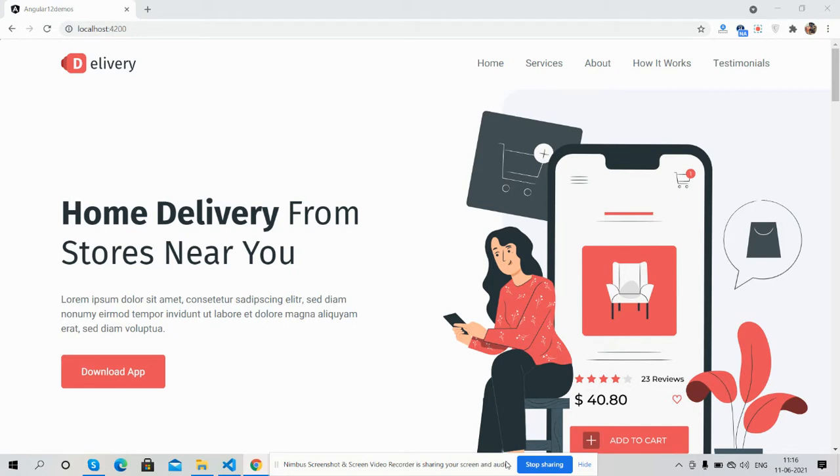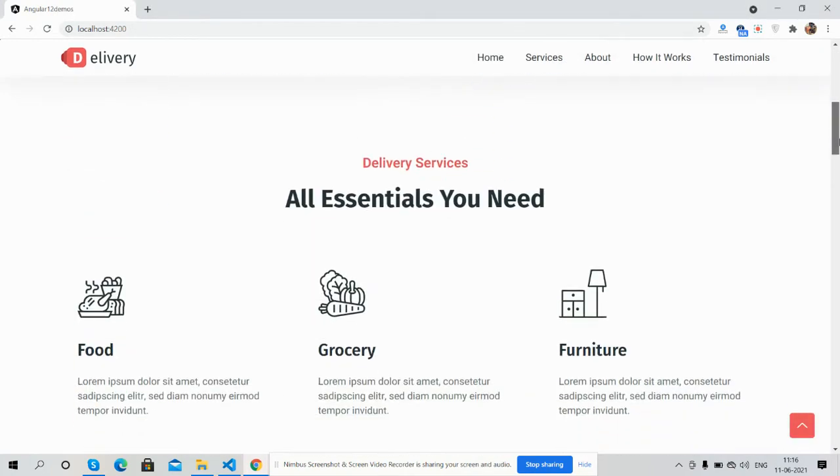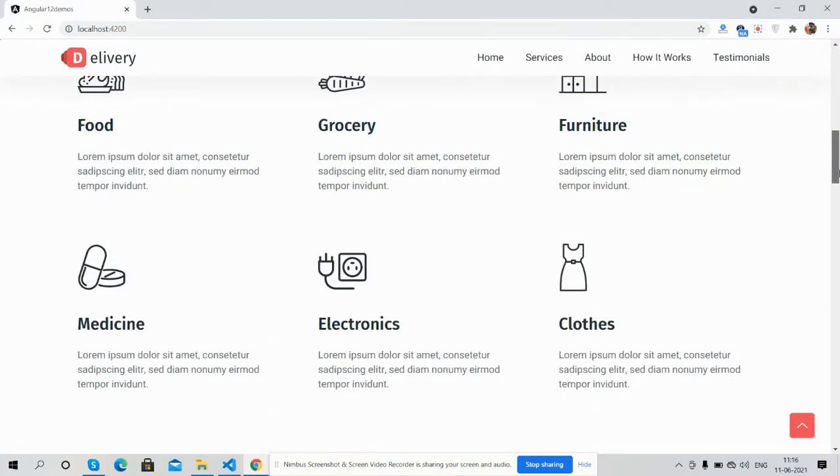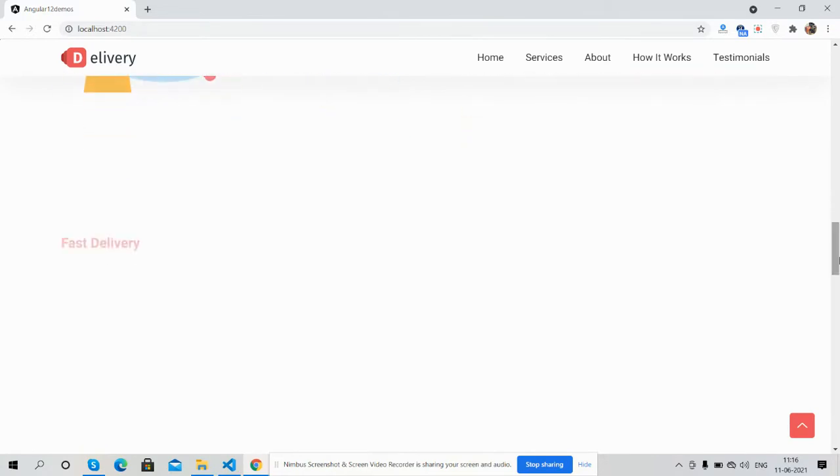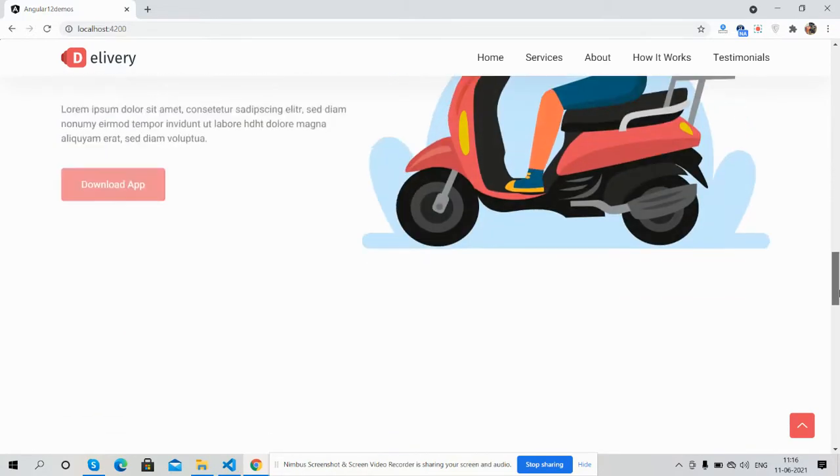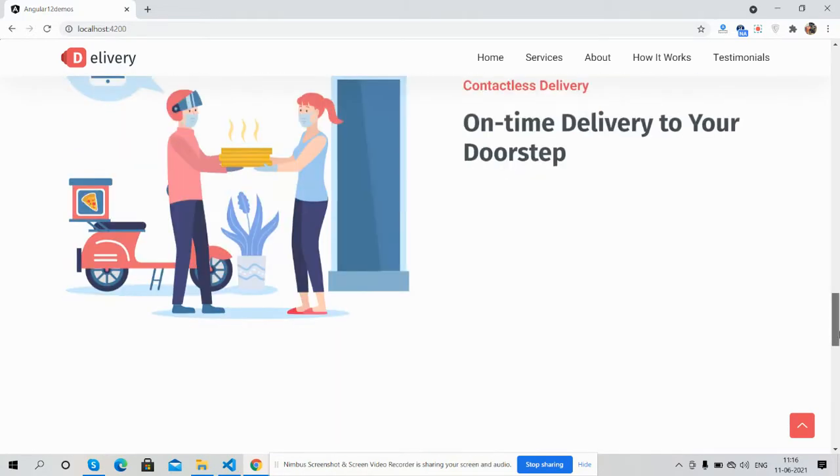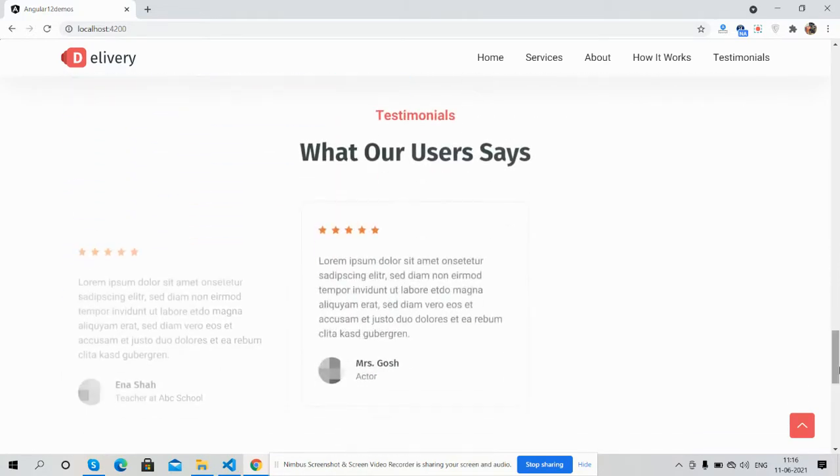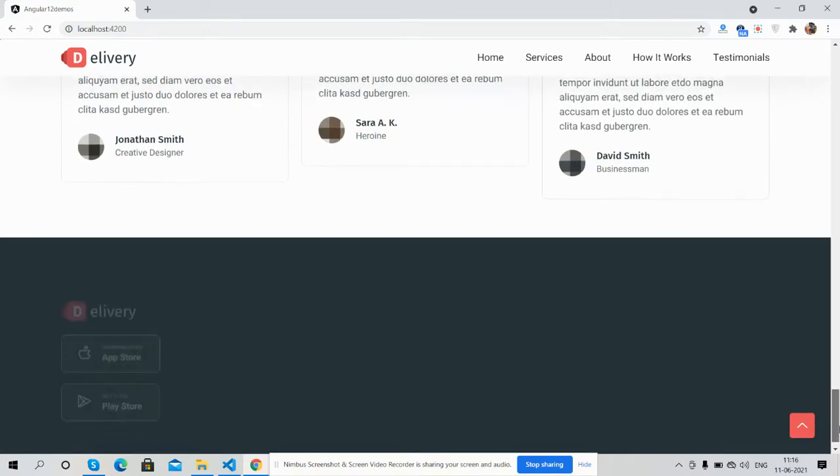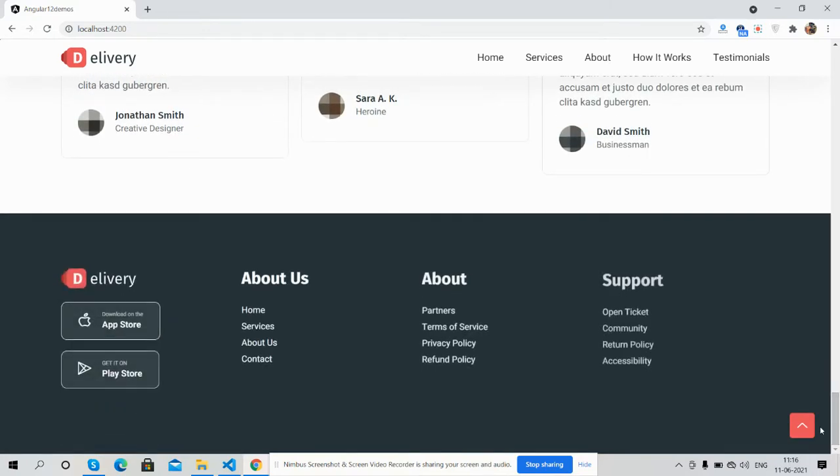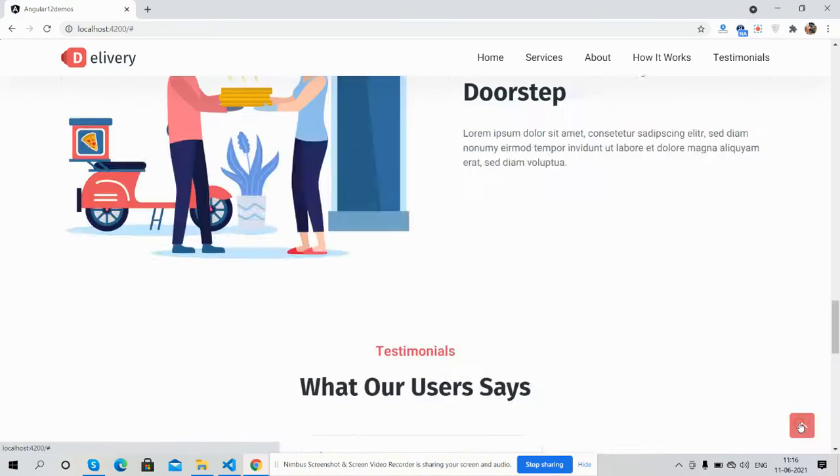First, I will show you the complete landing page look. I have also used Wow.js for animation. See guys, simple, beautiful, and fully professional.